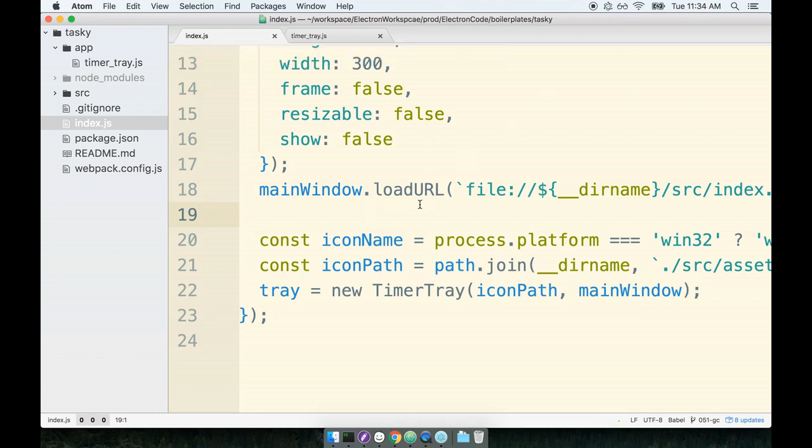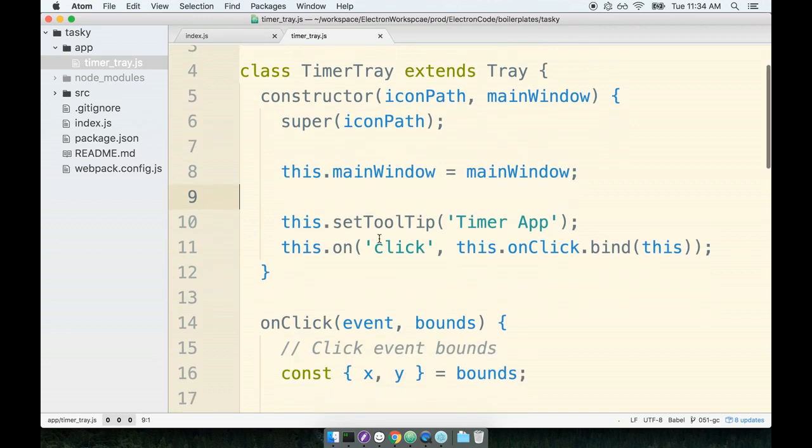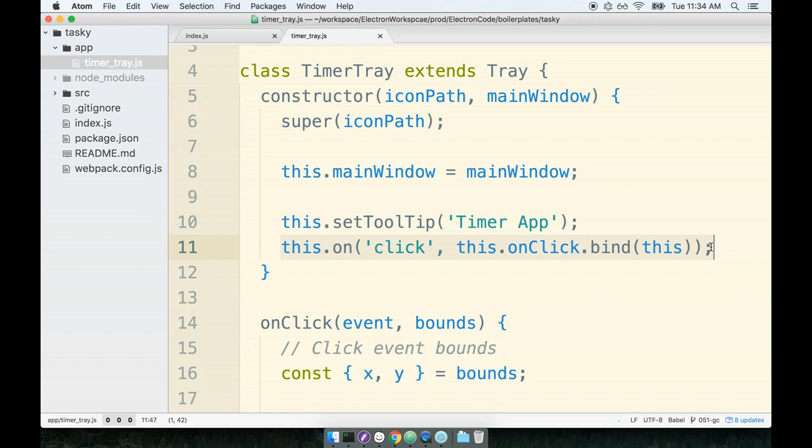To do so, we're going to add a little bit of code to our timer tray class. So here's our timer tray right here. The first thing we're going to do is set up a right-click event handler on the tray icon itself. We'll do that in the exact same fashion that we had already set up the click event handler.